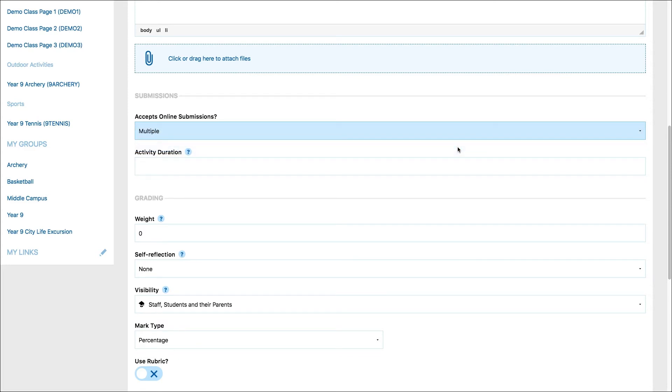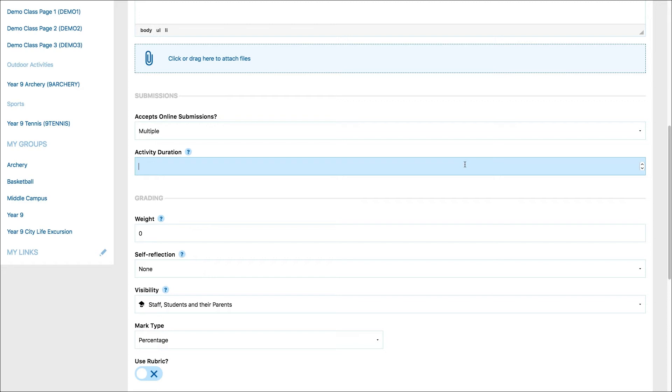Next you can set the activity duration. The activity duration refers to how many days you expect the activity to go for within the project or unit. So if you select two days, the due date for the activity will automatically be set to two days after you start the unit or project. The open and close dates for the unit are set when you import a course onto your class page.